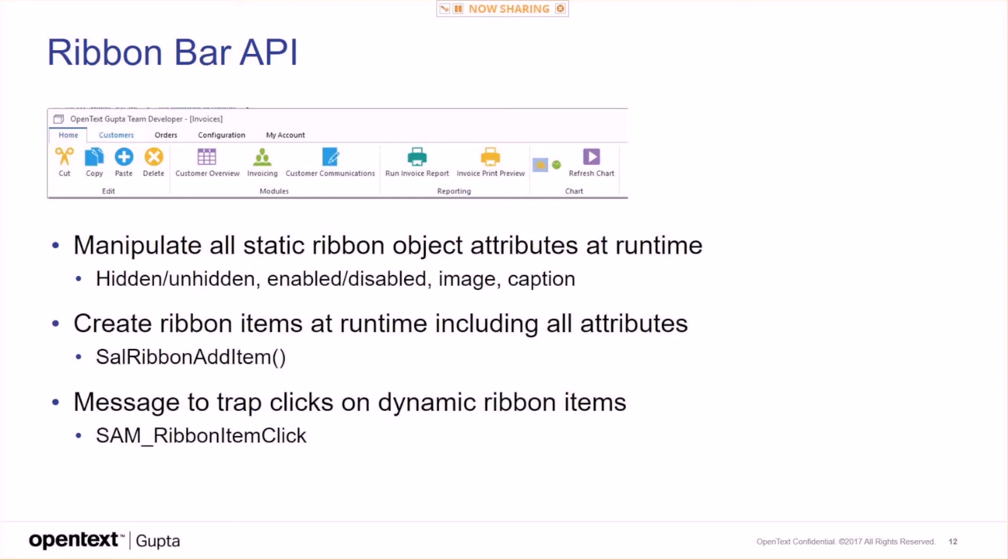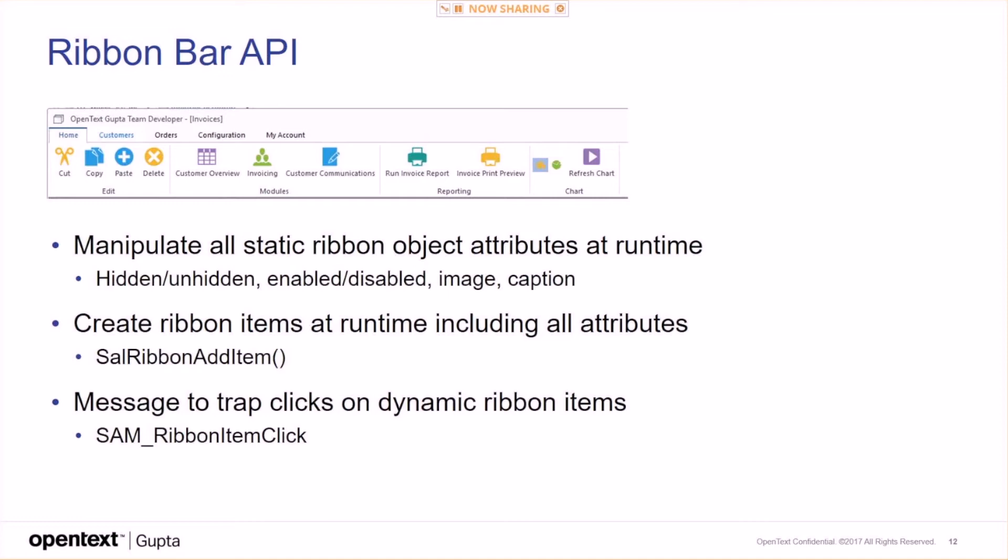A ribbon bar API. You can manipulate all static ribbon object attributes at runtime, like things like hidden, unhidden, enabled, disabled, image, caption. You can create ribbon items at runtime, including all attributes, using the function style ribbon add item. You have a message to trap clicks on dynamic ribbon items, send ribbon item clicks, so you can execute code depending on dynamically created ribbon items.